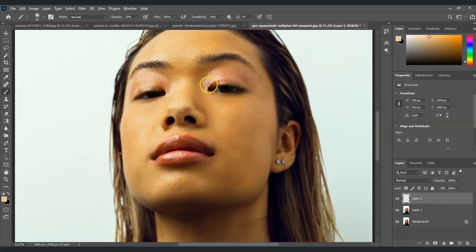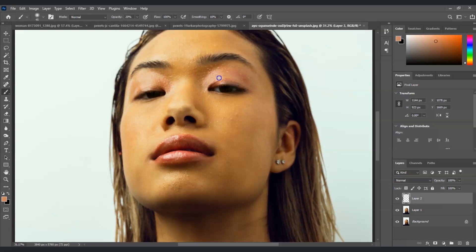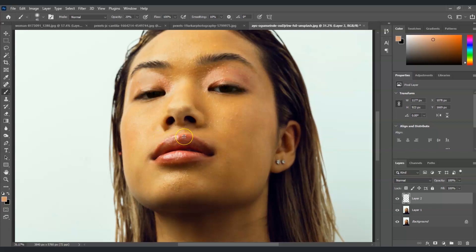And also this part, this one has some makeup on it so I'm going to drag on the pinkish part of this to get a sample. For the lips also, just get a sample over here and then paint it, paint it over.